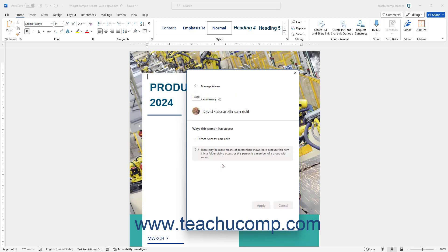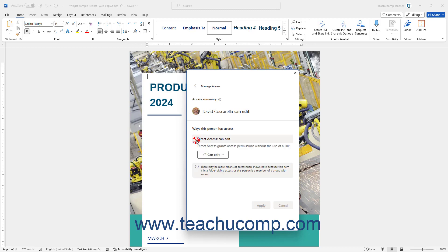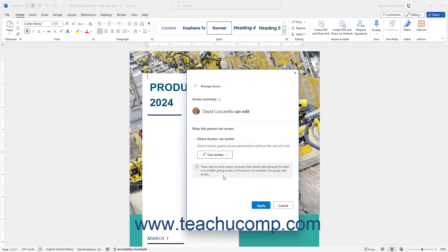To change their direct sharing access, click the Direct Access section to expand it and show a Sharing Settings drop-down. To change their sharing setting, use this drop-down to select a new setting and then click the Apply button that appears.